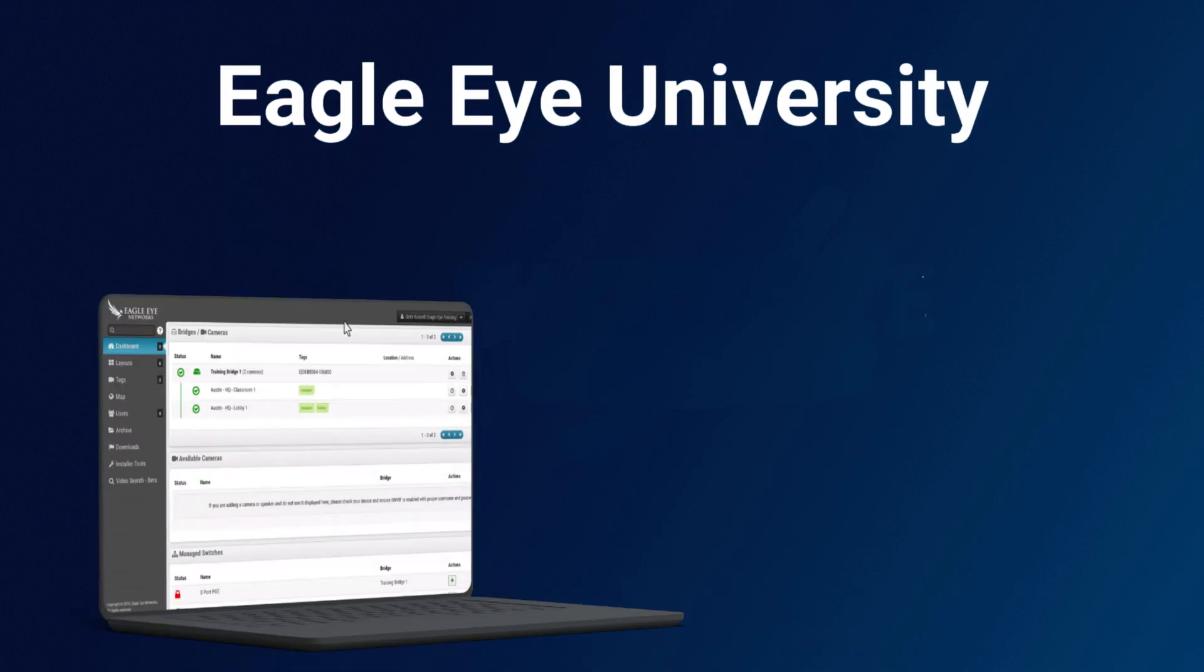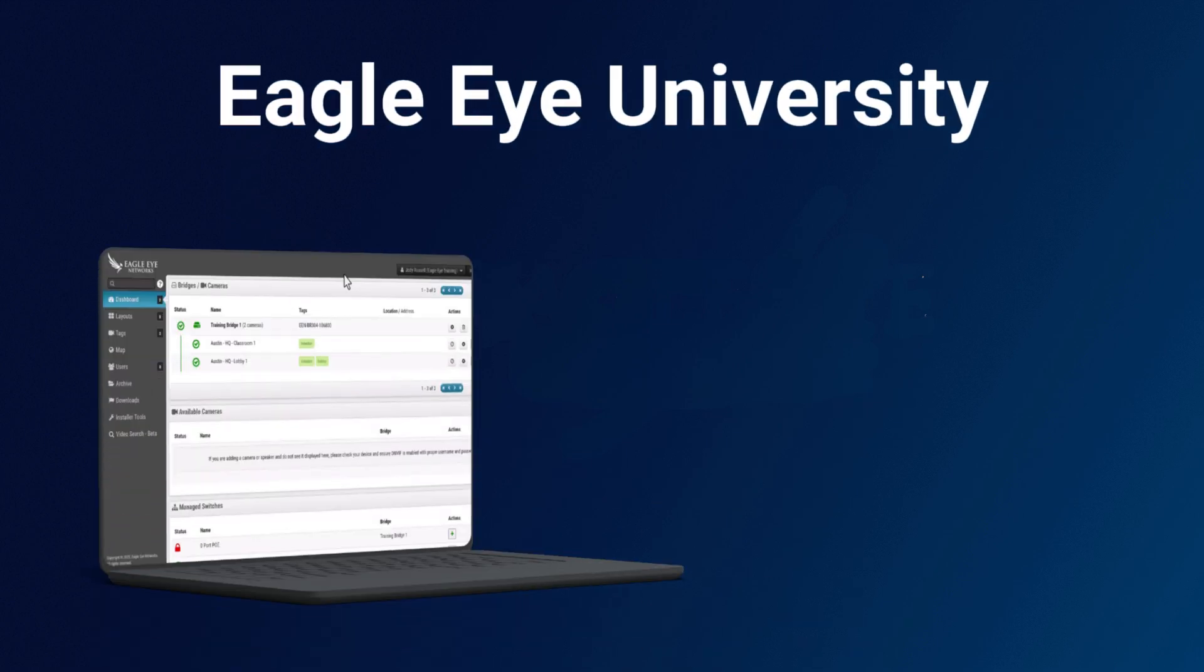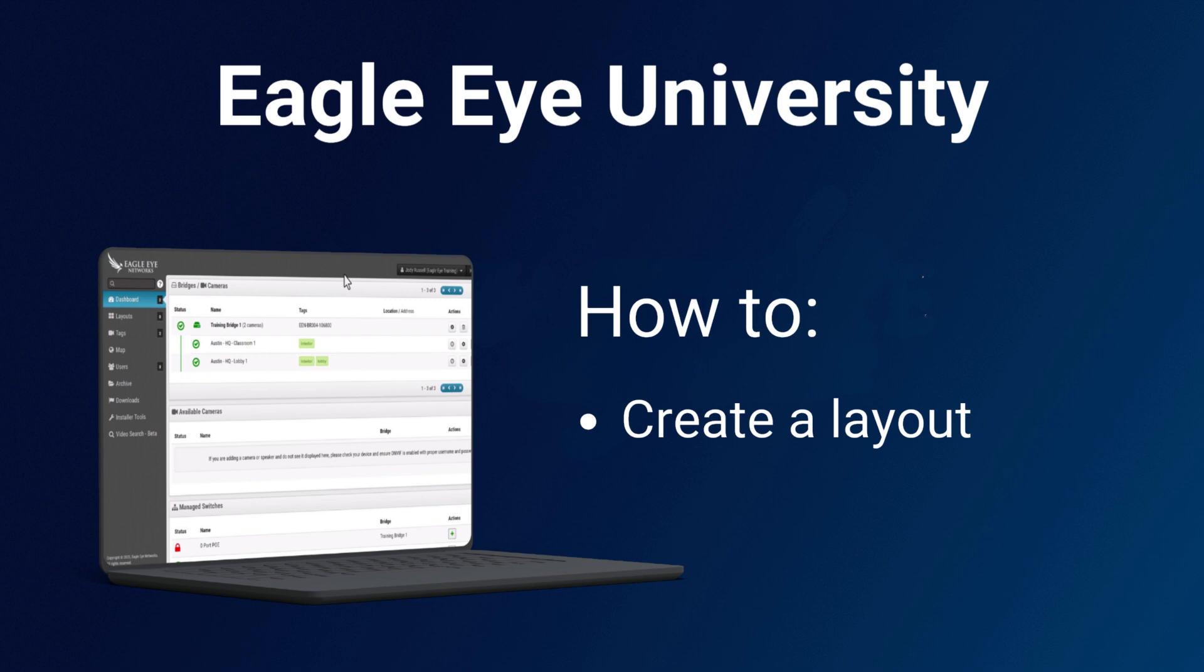Hello and welcome to the Eagle Eye University video training series. In this short video we're going to show you how to create a layout for your end users video.